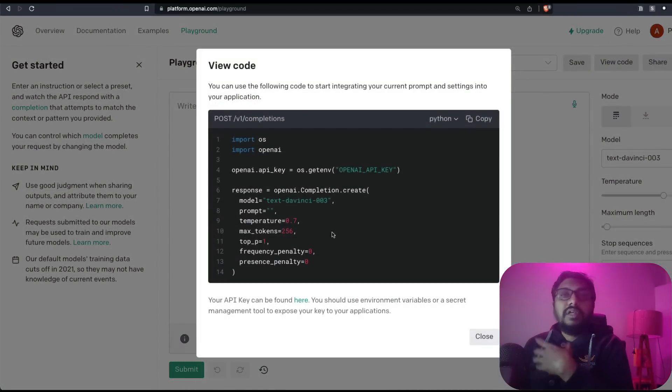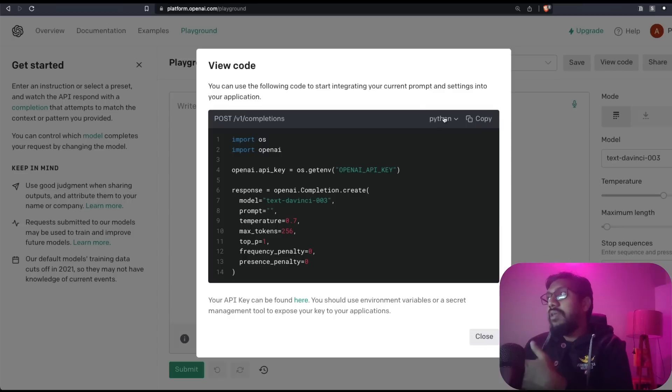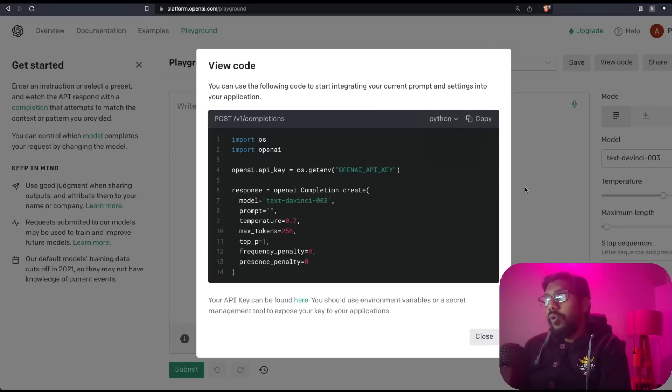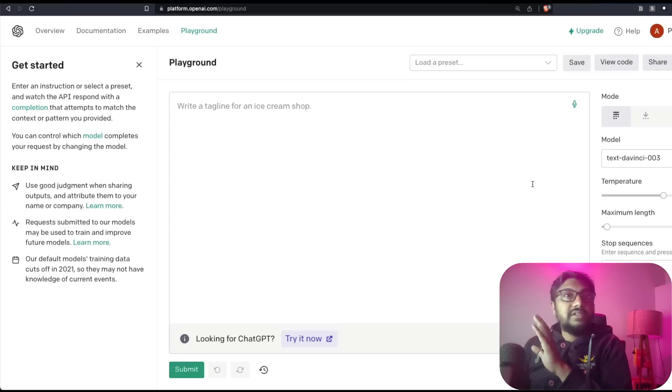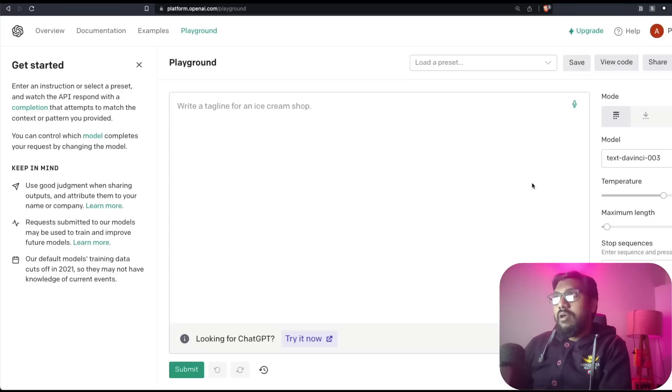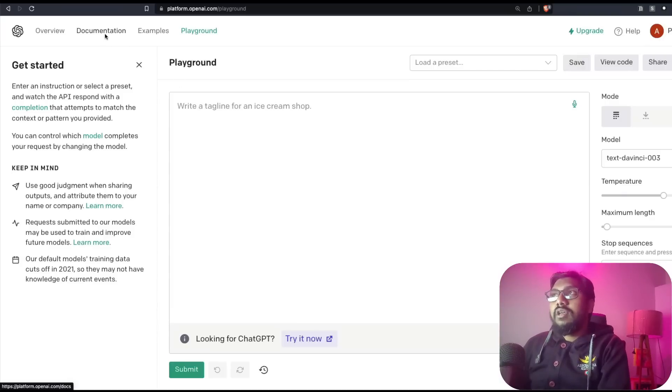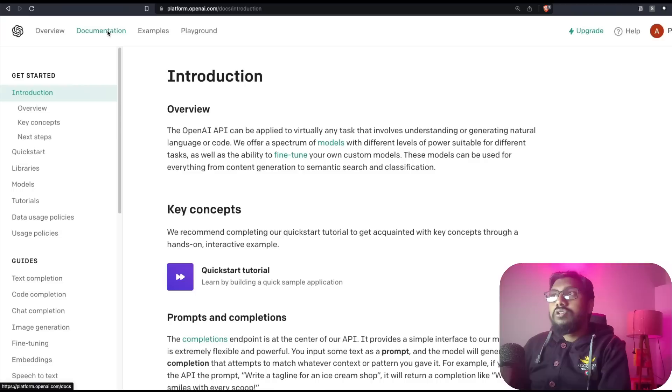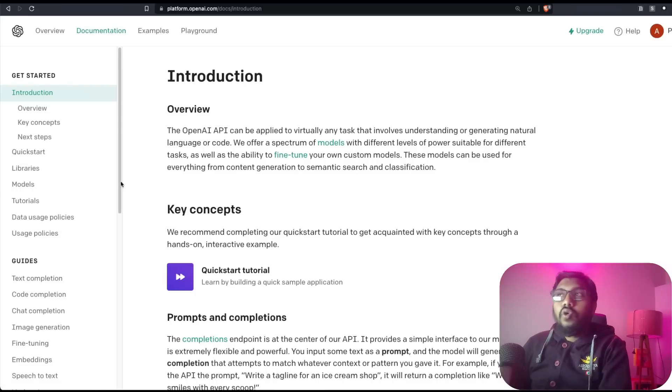You have all this information. You can also click 'view the code' and you can get the code. This can help you to get the code in Python, JavaScript, whatever language that you want. This is one way of accessing the model to try.